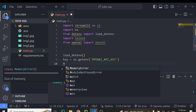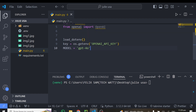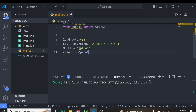Next I instantiate the model. I write MODEL = 'gpt-4o' — that's the letter o, not zero. Then I set up the client: client = OpenAI(api_key=key), so OpenAI can authenticate you and allow access to their model. That's all the setup we need.